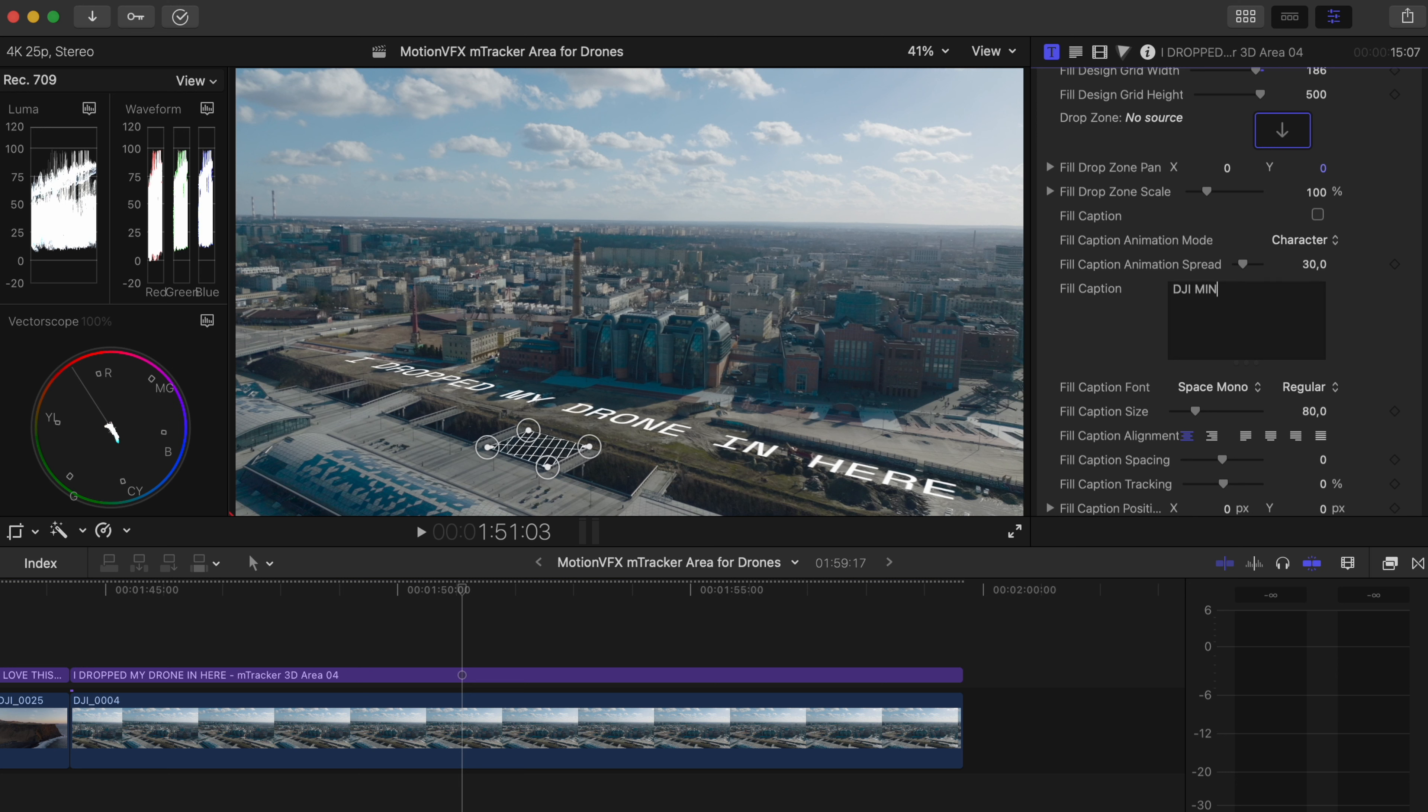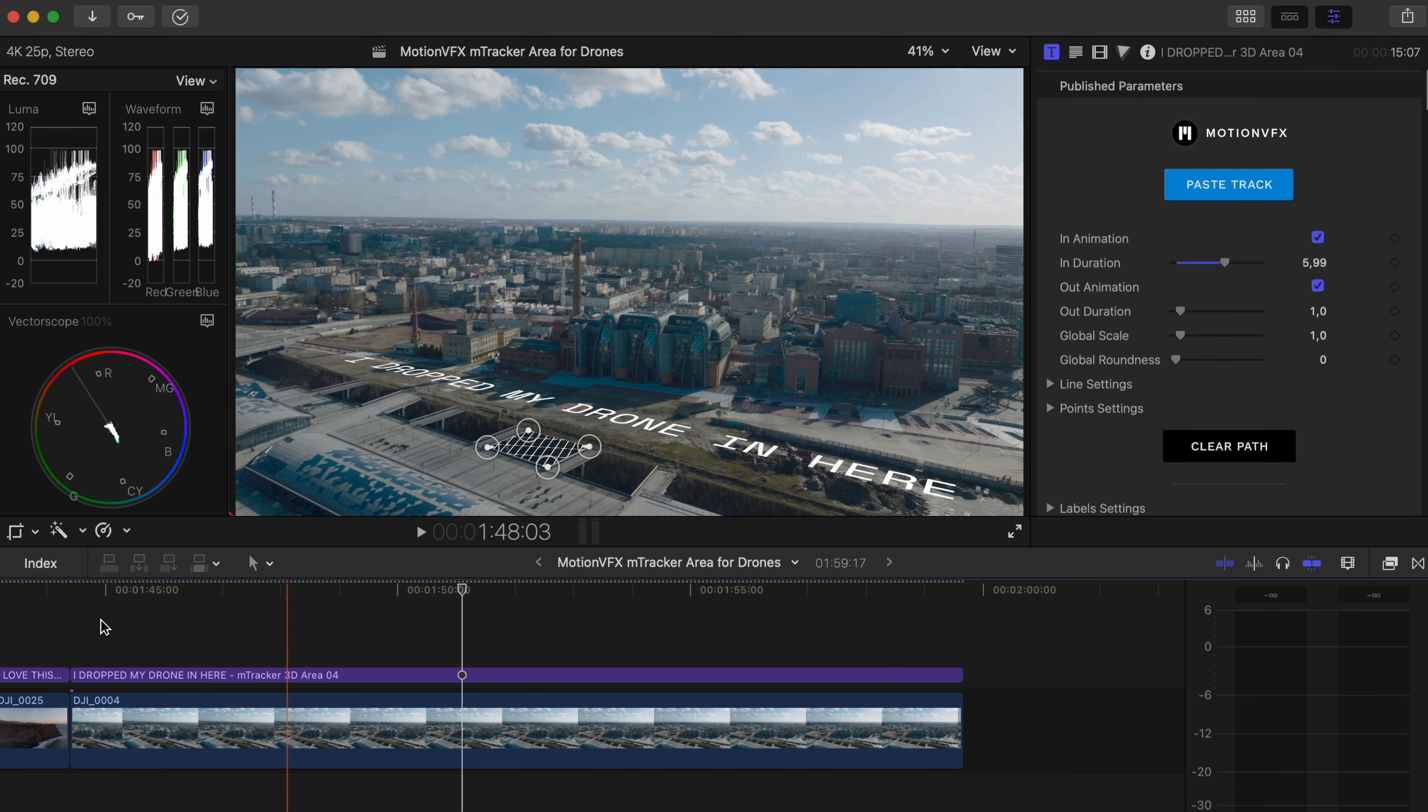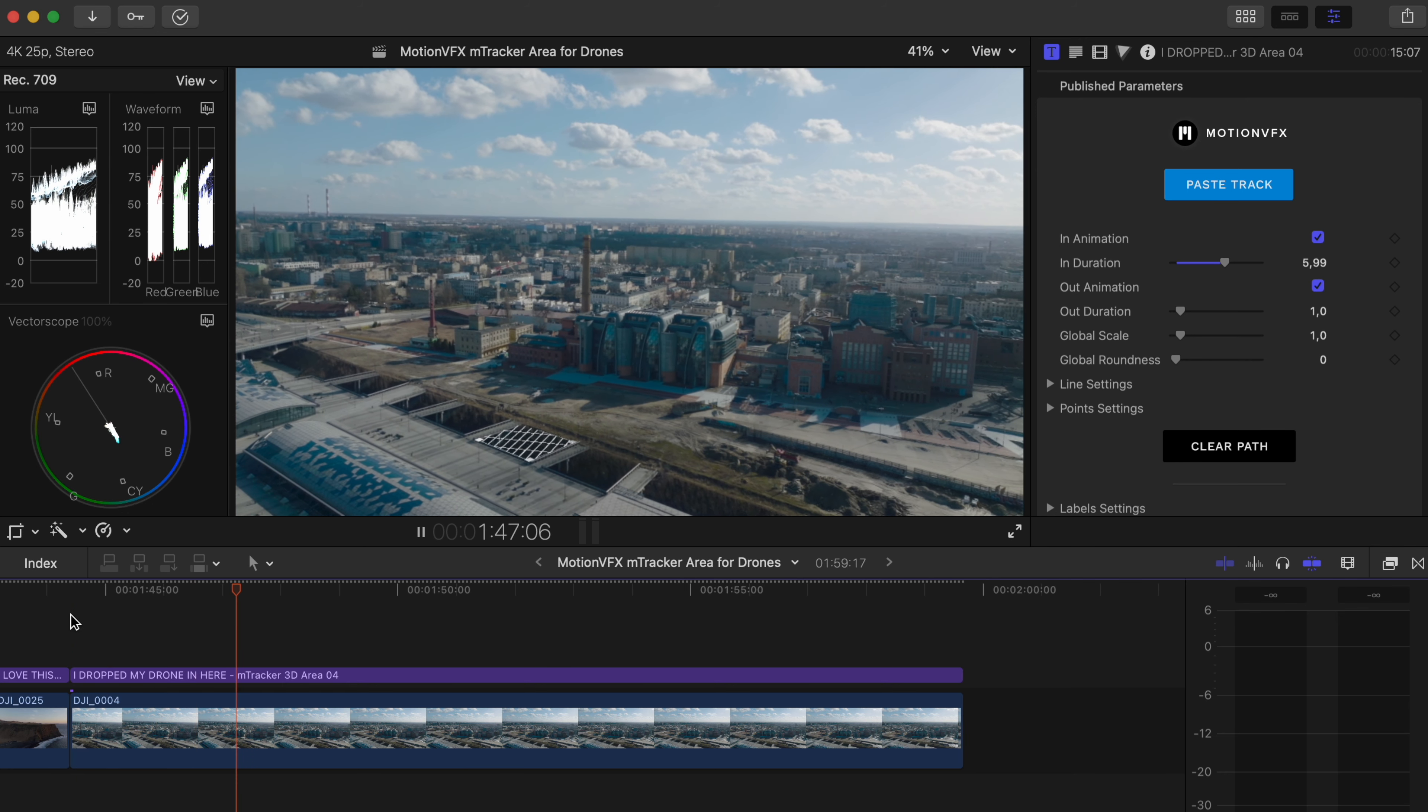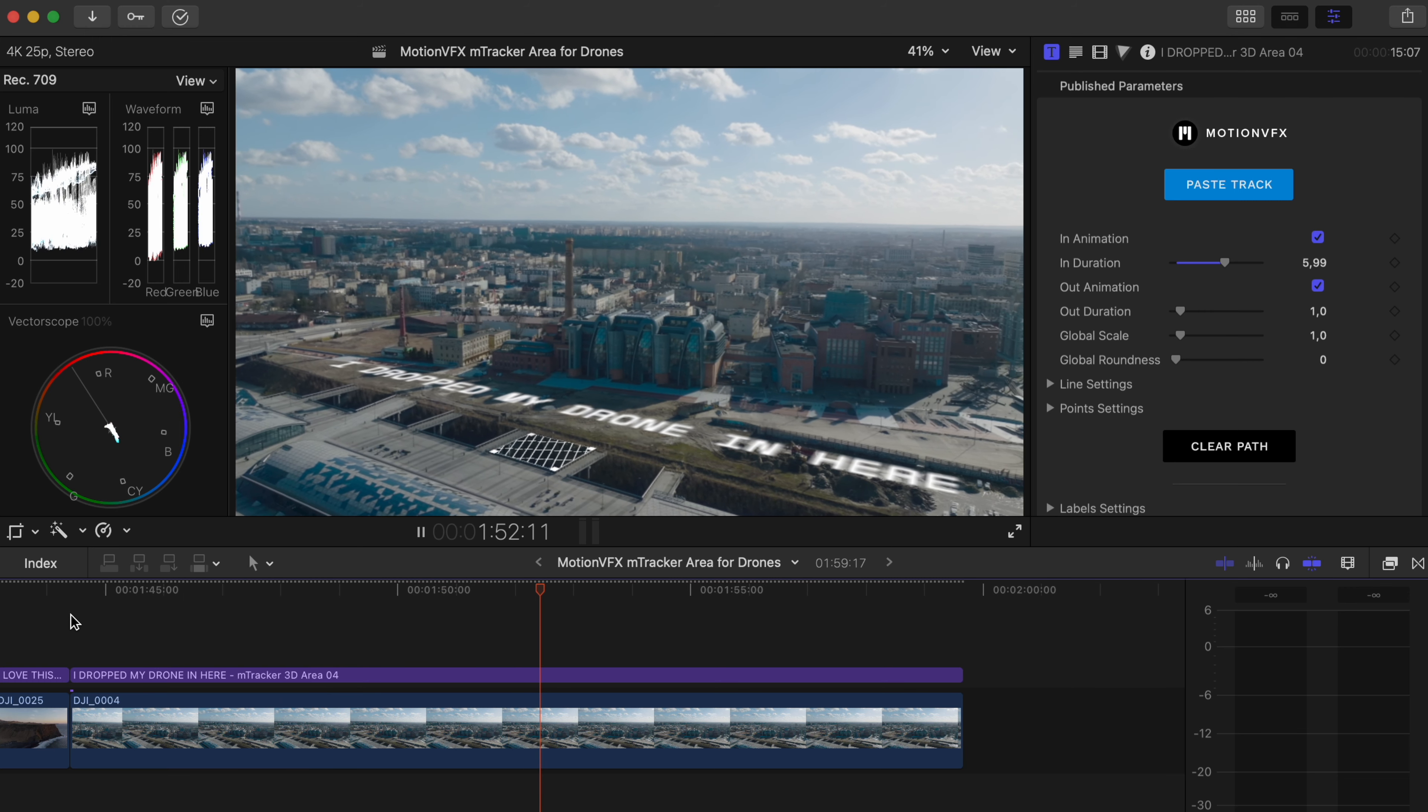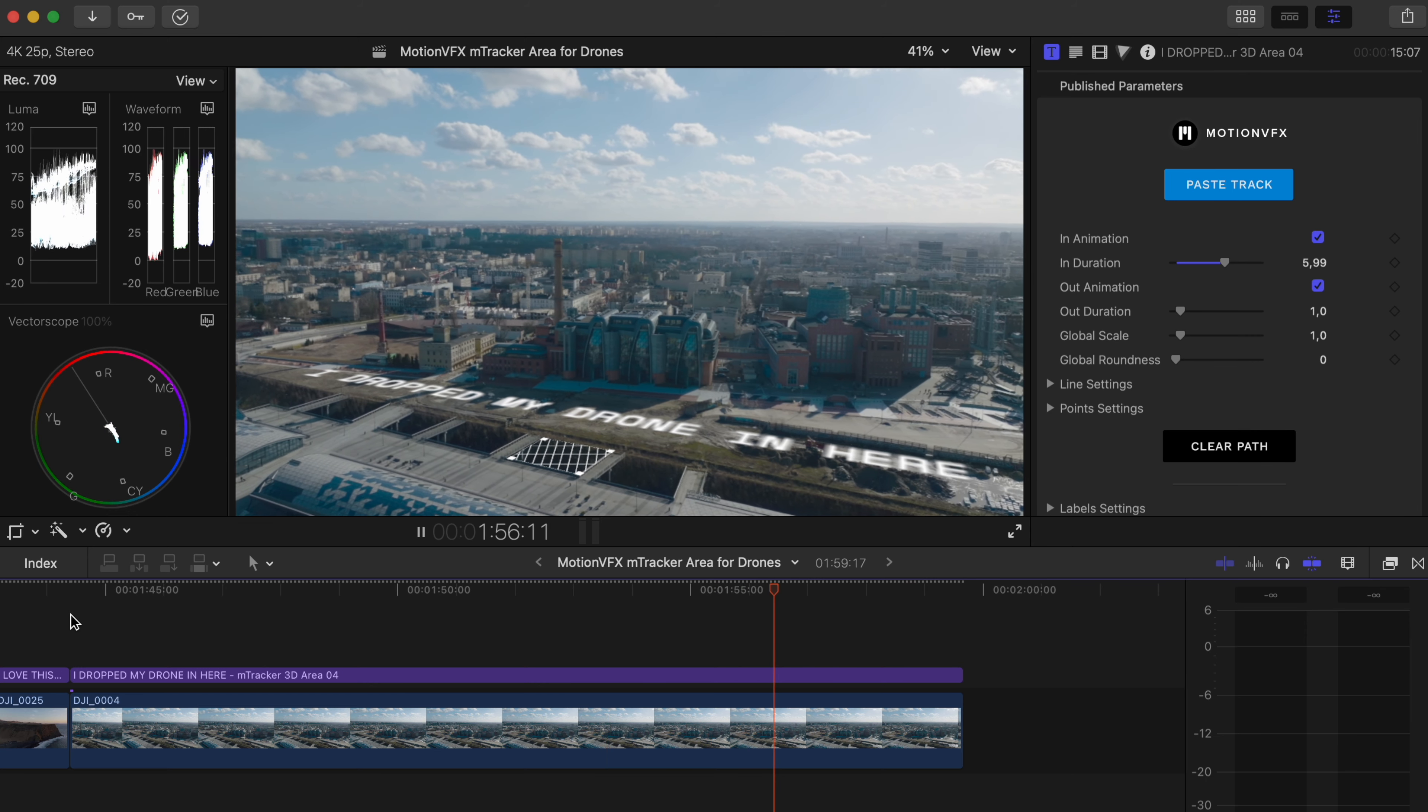And like I said, this is a very flexible program, plugin for MotionVFX. The mTracker Area is something that I think would appeal to a lot of real estate drone pilots or really whatever you're doing out there. It doesn't even have to be a drone. But for me, this works fantastically in a drone environment.